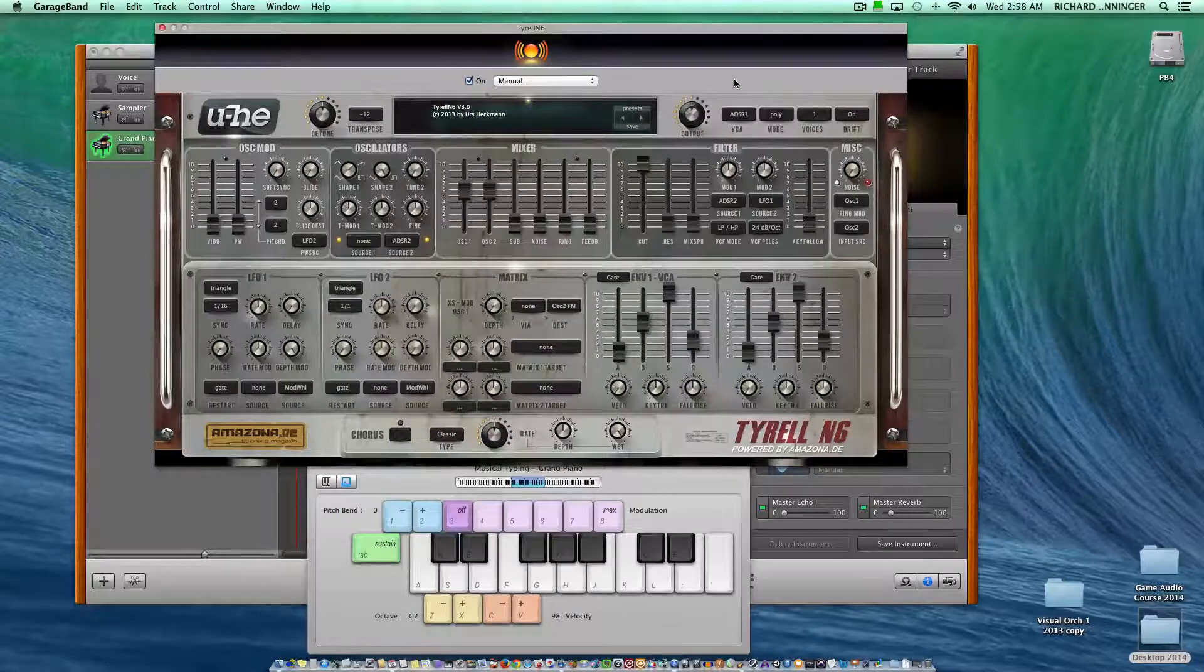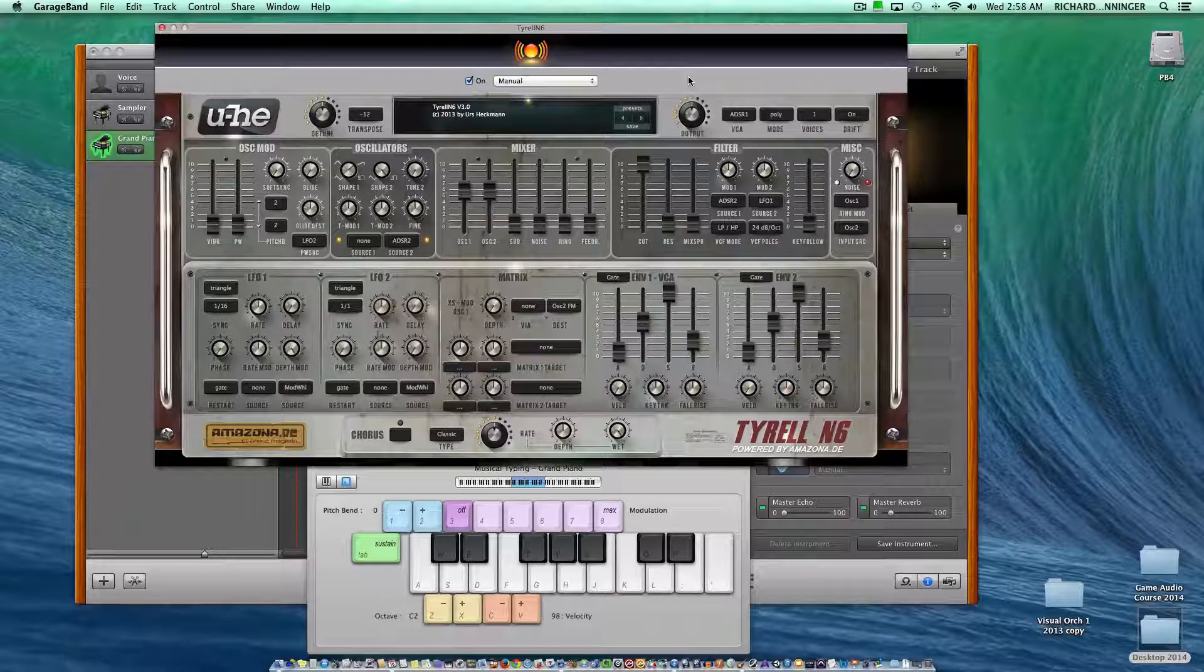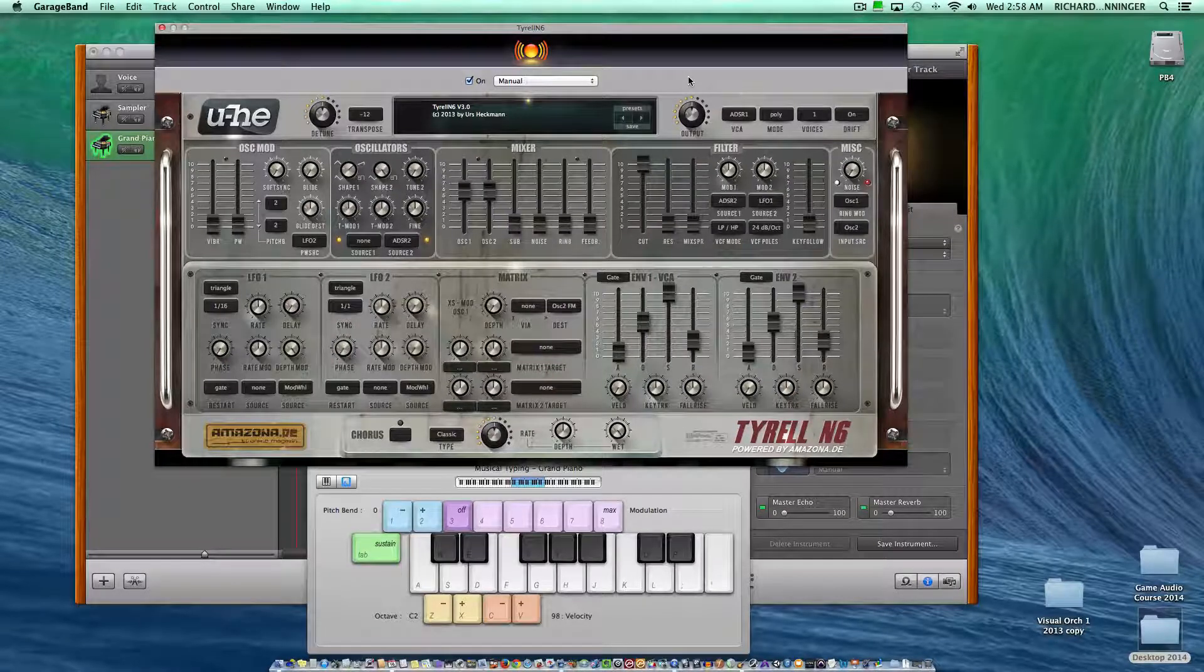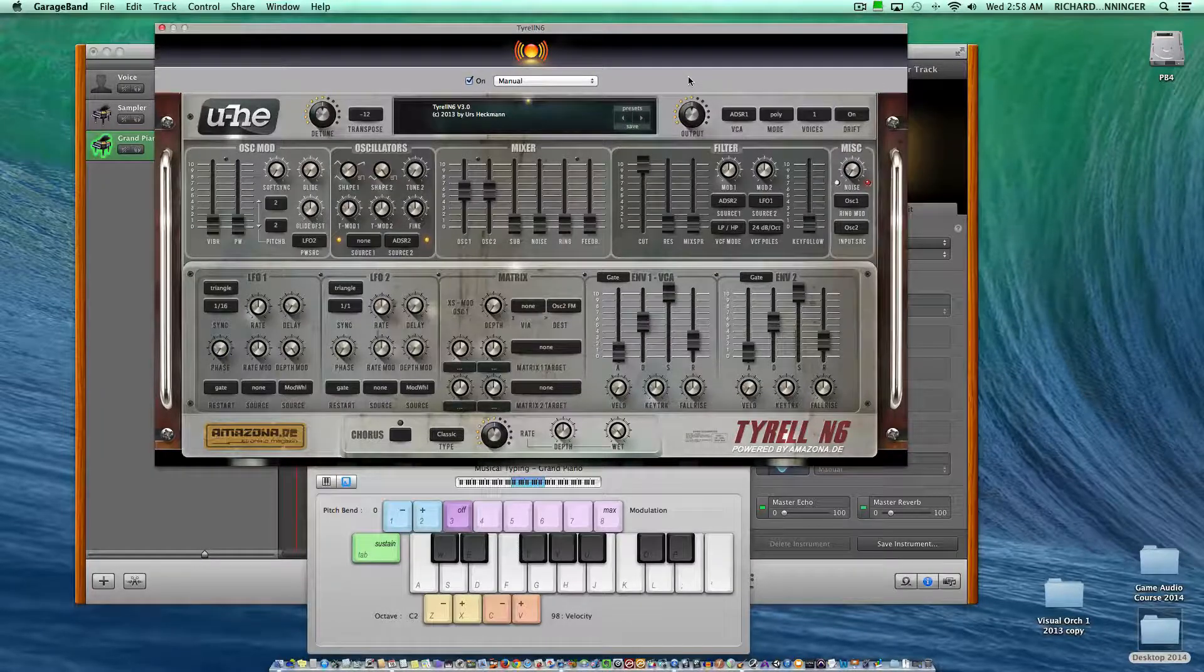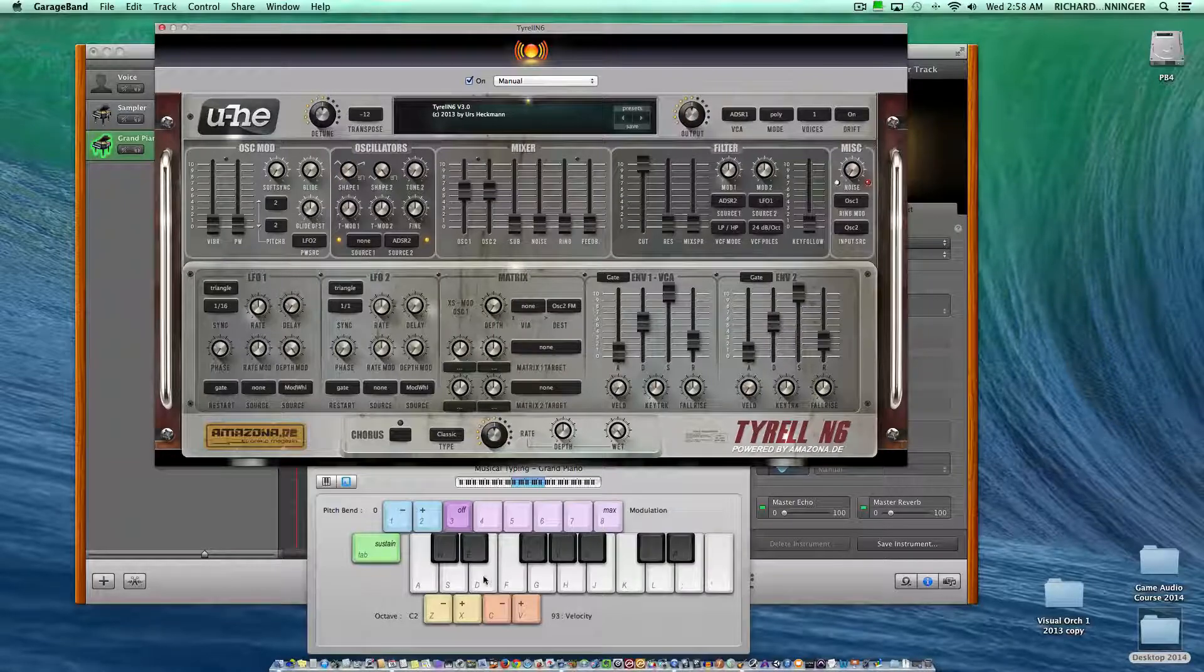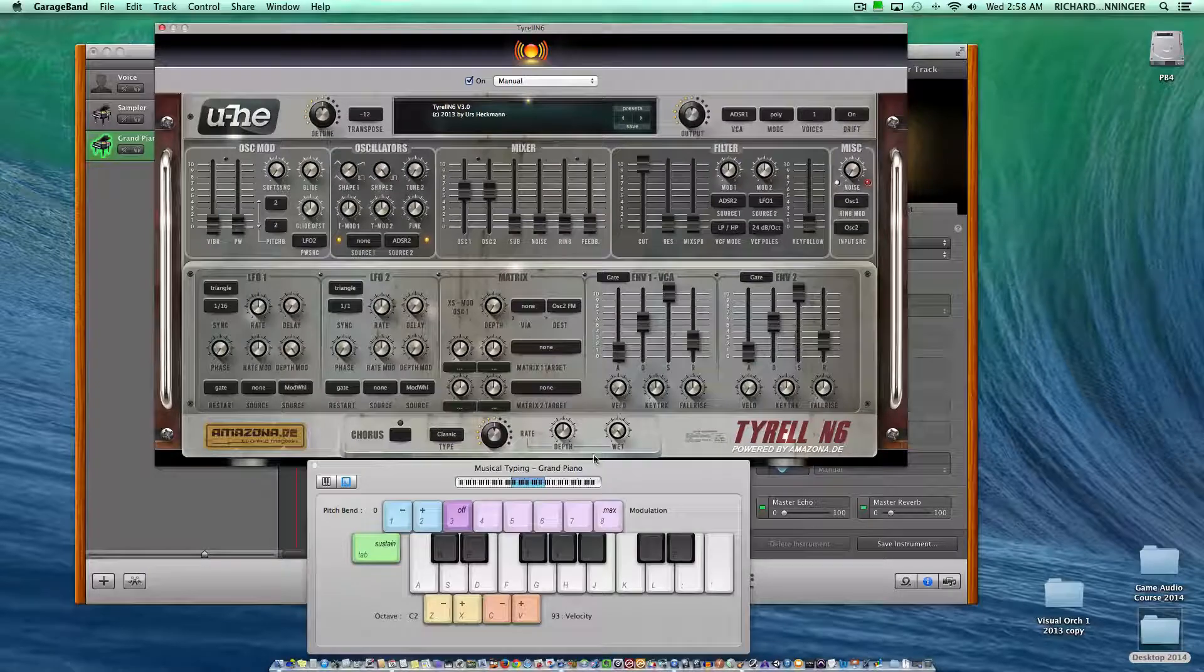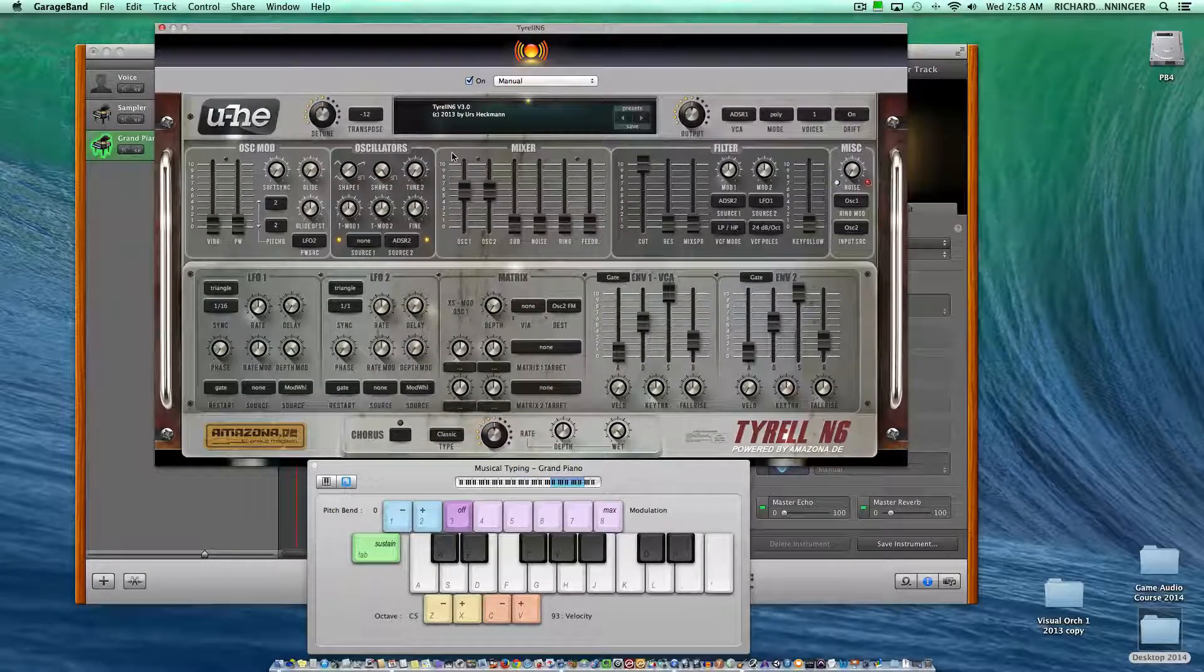This video will show you how to change sounds and create sounds in the Tyrell synthesizer. I've loaded it in GarageBand. I've got a musical typing keyboard down here, and I've just got the default sound loaded.